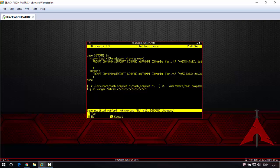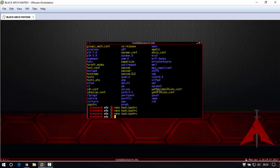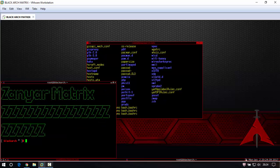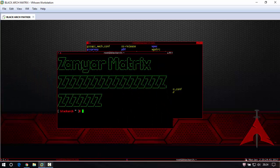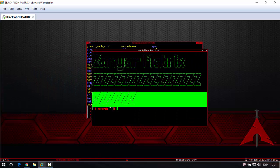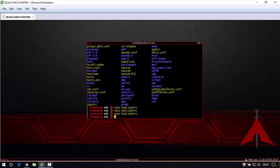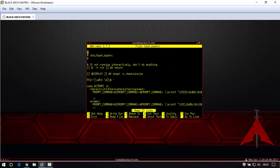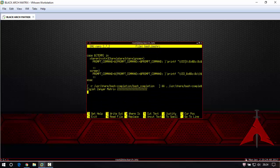And you see it's not nice for terminal like this. You can write anything if you want. I write my name of my channel, zenyar matrix.